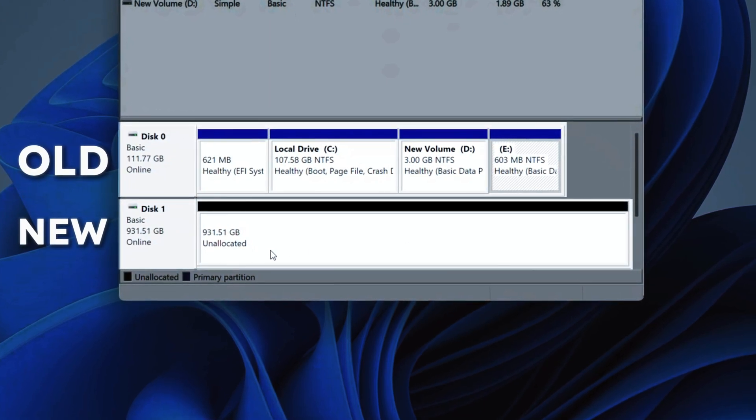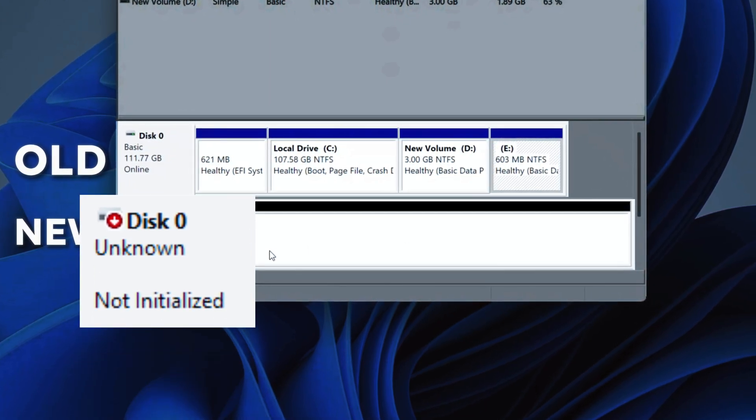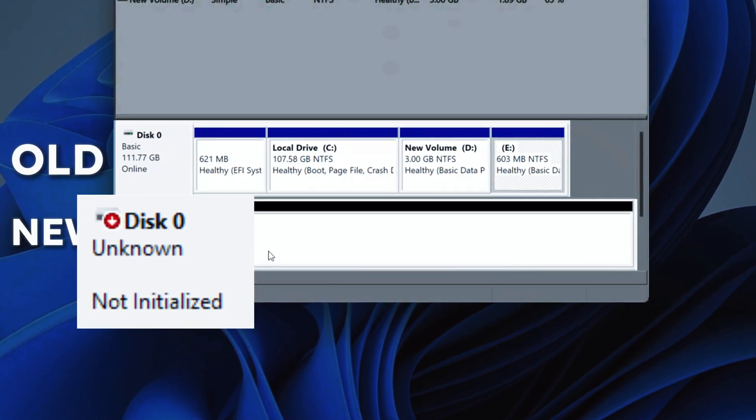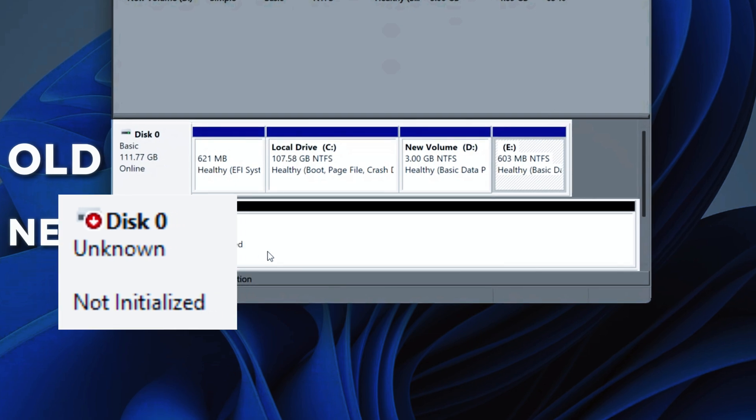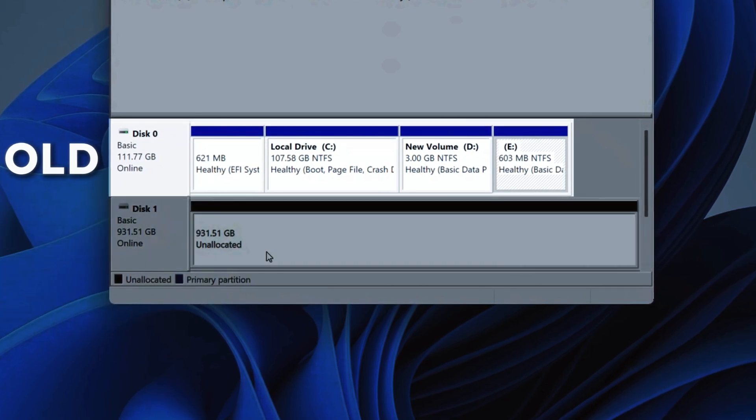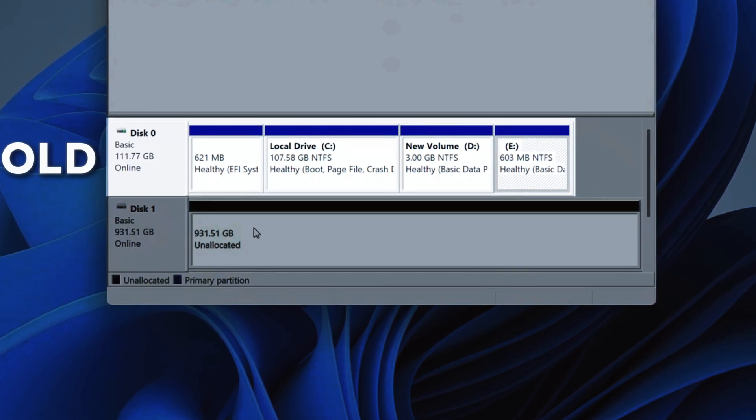If your new SSD is brand new, you might see it as not initialized, but no worries. If you don't see the new drive here, let me know in the comments.